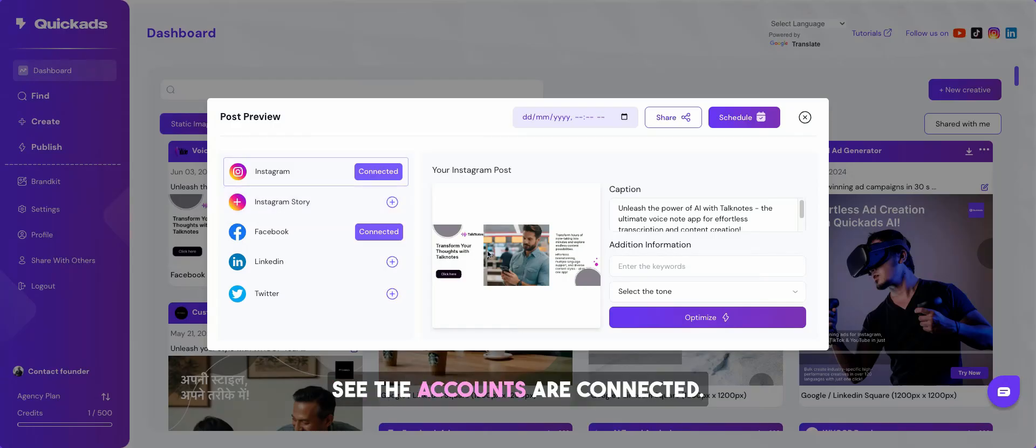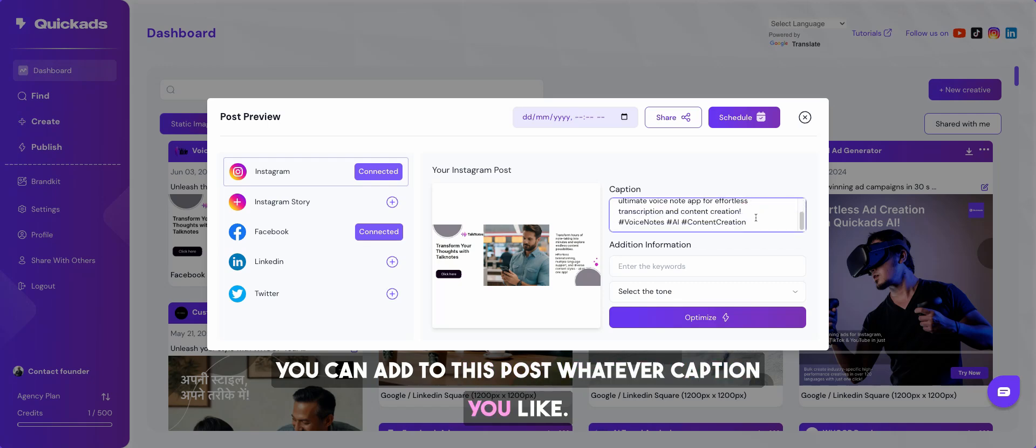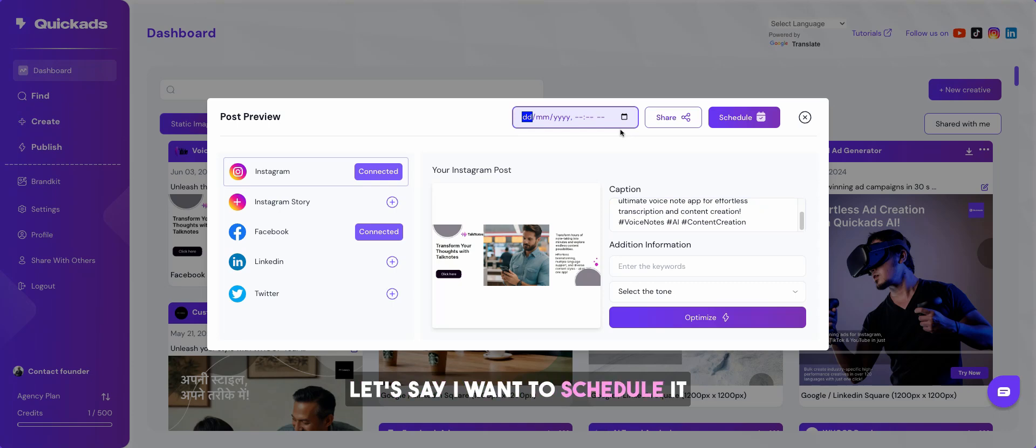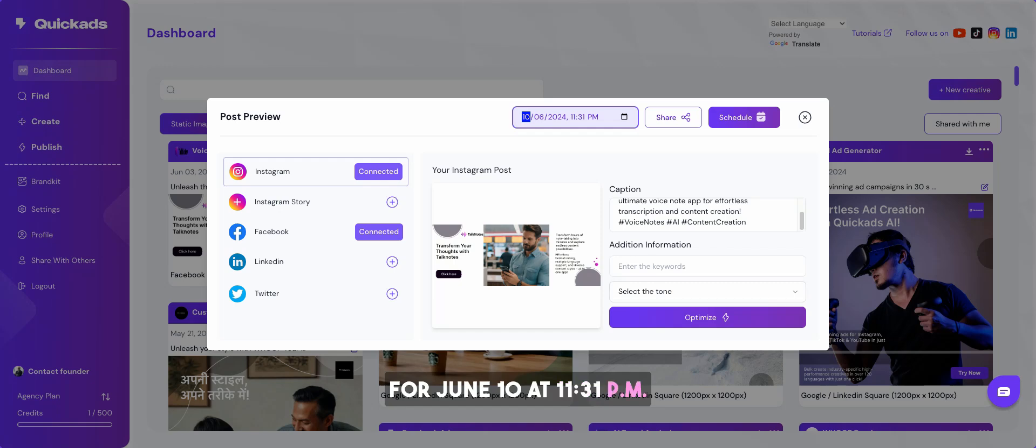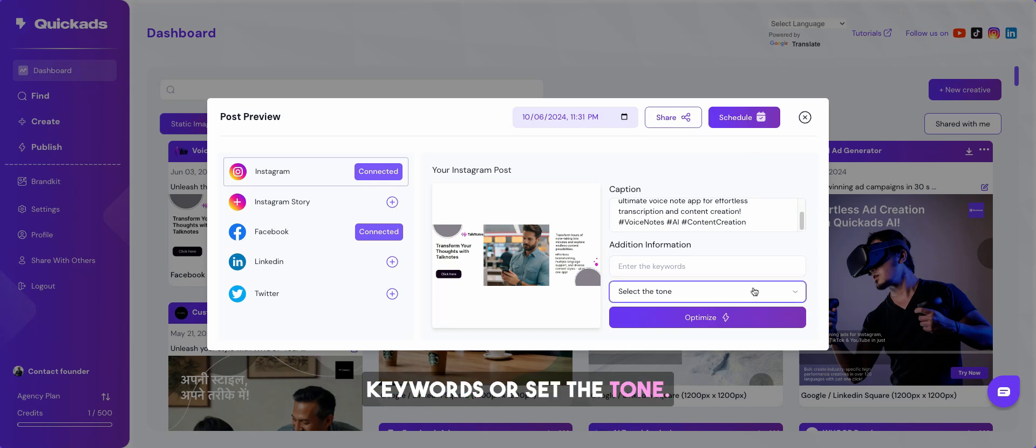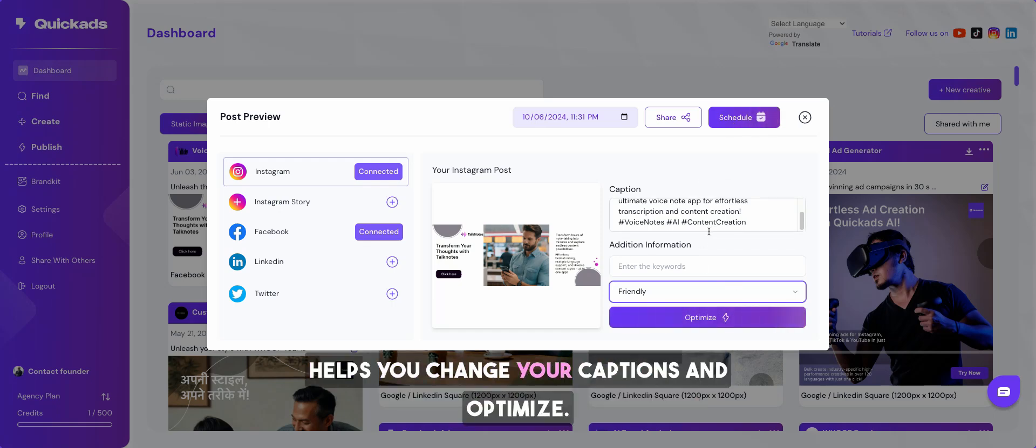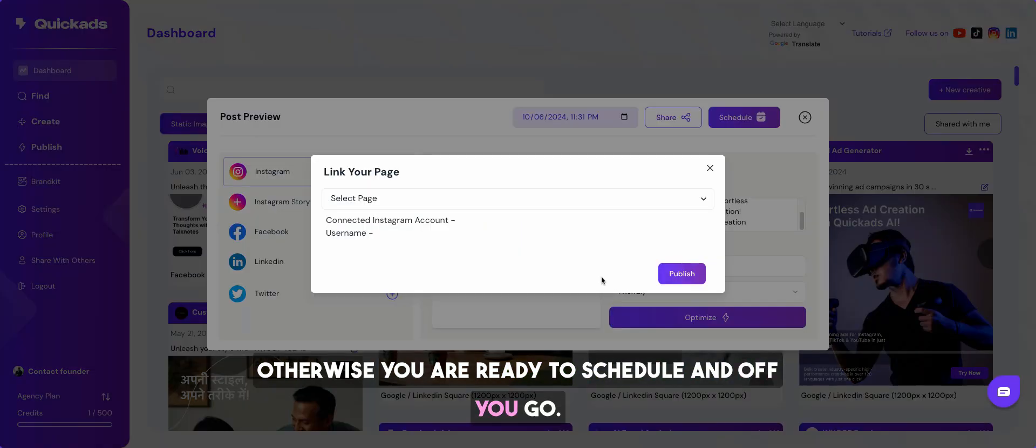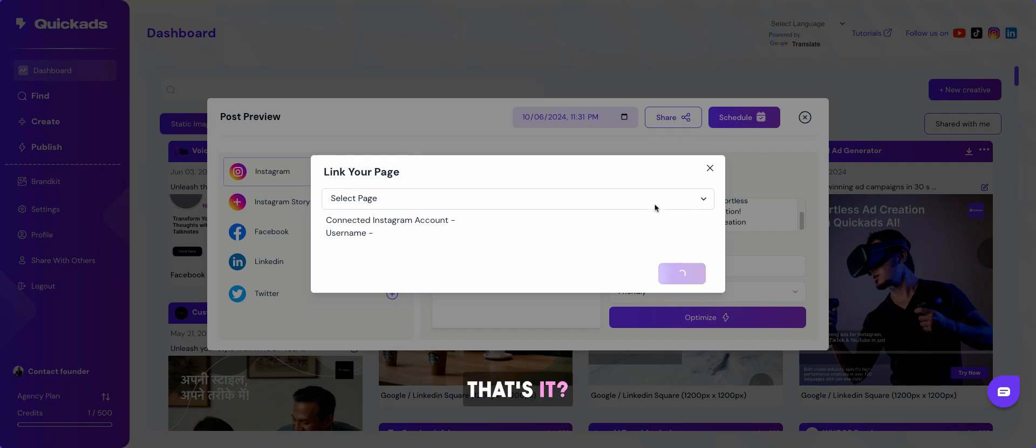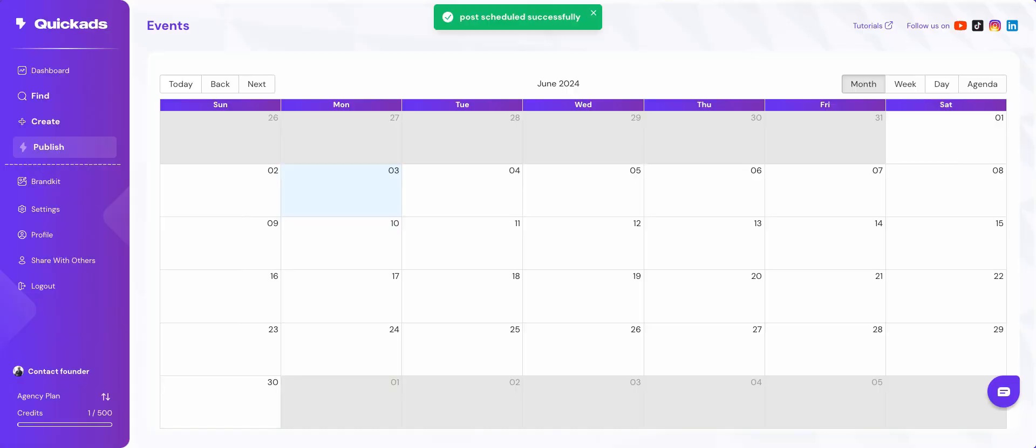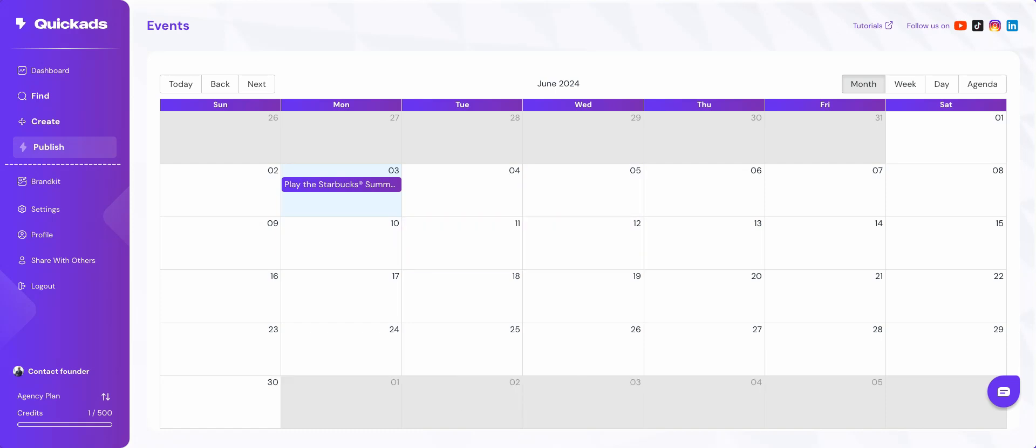See, the accounts are connected. You can add to this post whatever caption you like. You can schedule a date in advance. Let's say I want to schedule it for June 10th at 11:31 PM. That's good. And you can add any additional keywords or set the tone. And with that you can optimize, which helps you change your captions and optimize. Otherwise you are ready to schedule and off you go. That's it, as simple as that. And you can see that in the calendar that it's already been scheduled. Awesome, have fun.